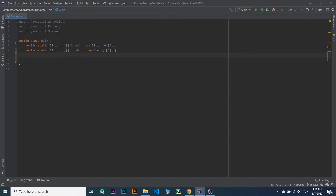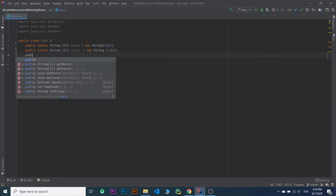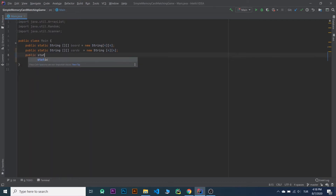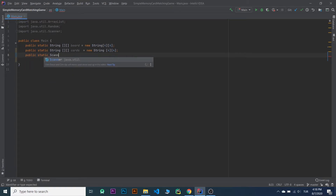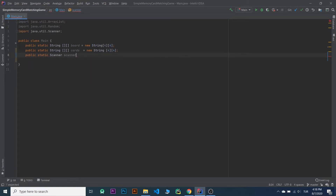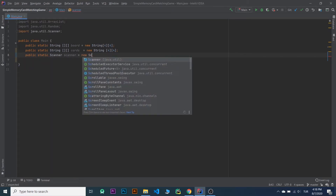And we need a scanner to get rows and columns from players. So public static Scanner scanner equals new Scanner.